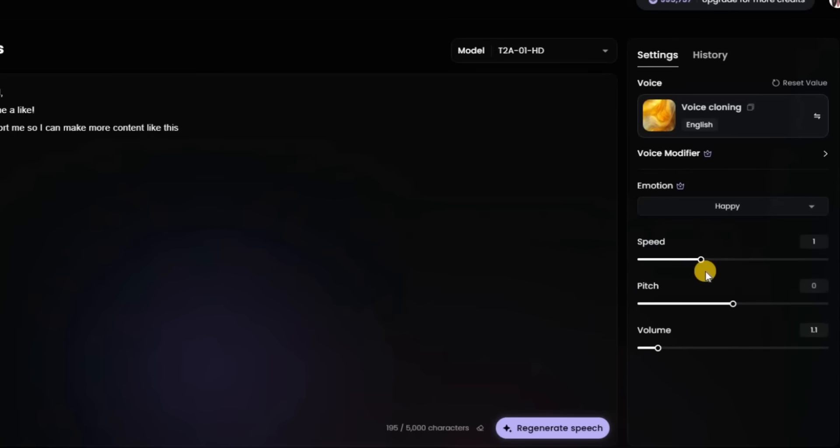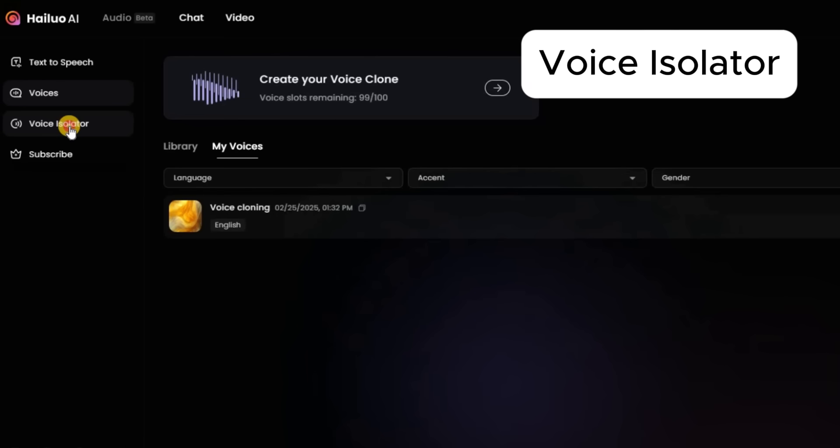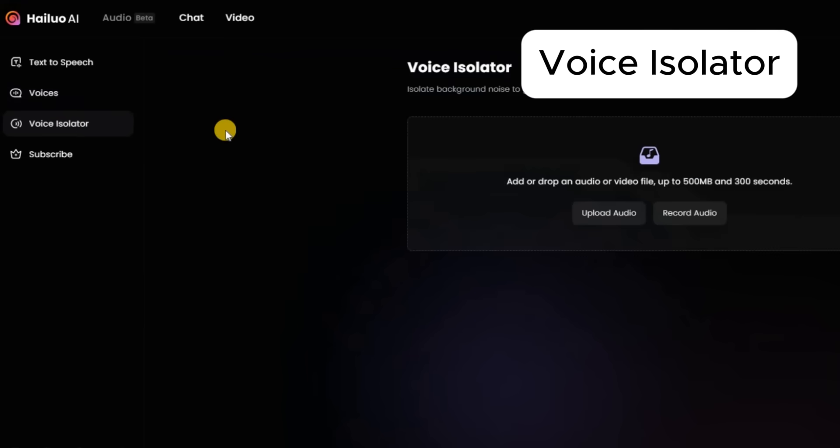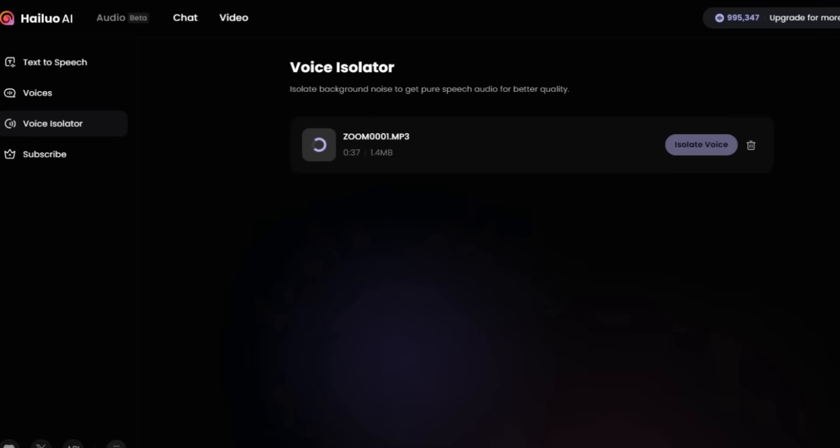Add some alterations and let's see how it sounds. If you found this video helpful, please don't forget to leave me a like. Share and subscribe to support me so I can make more content like this. Voice Isolator allows you to remove background noise so your speech sounds better quality.